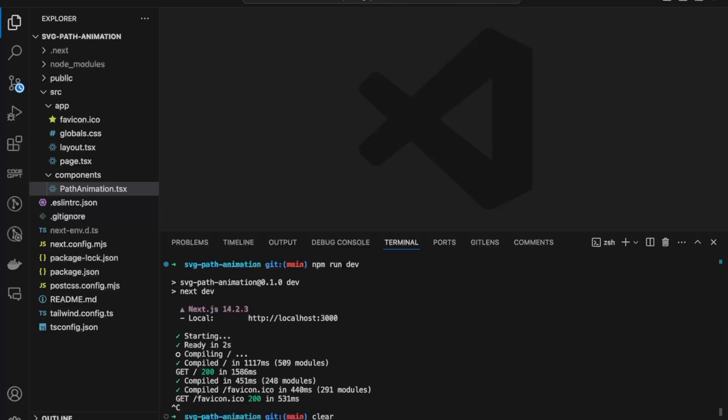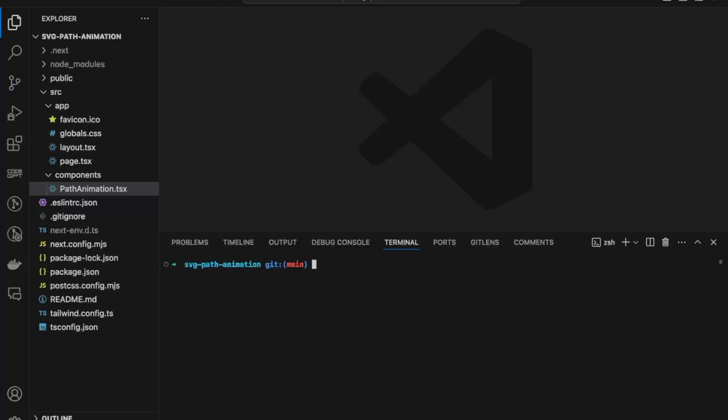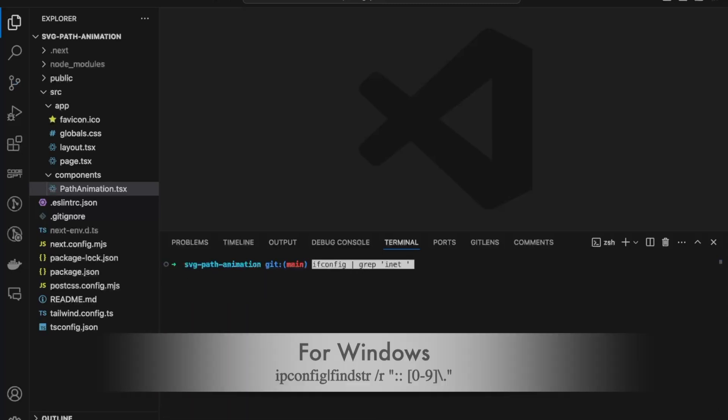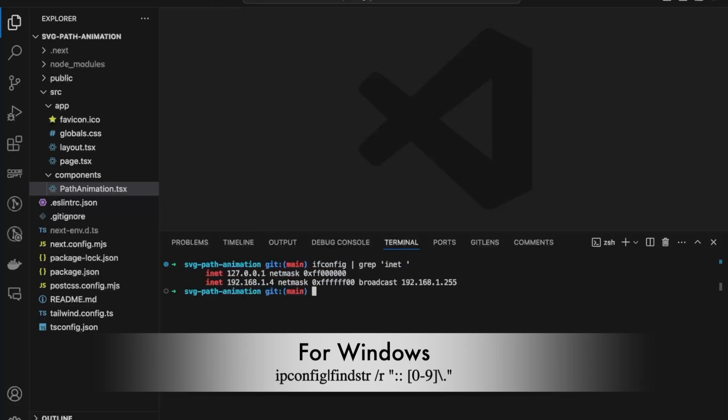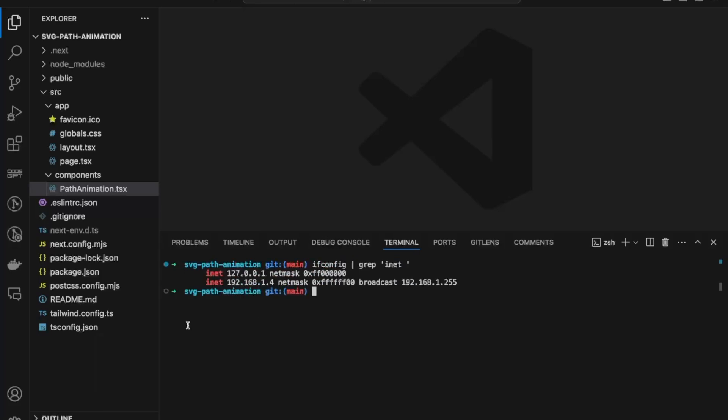I'll clear this out and paste this command: ipconfig grep inet. It will give us the IP address that is assigned on our local network for this particular device that I'm running the code on. In our case it's 192.168.1.4, and in the previous example also we saw that's the particular IP address being assigned to this device within our network.